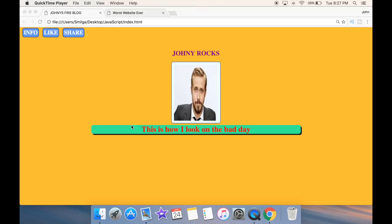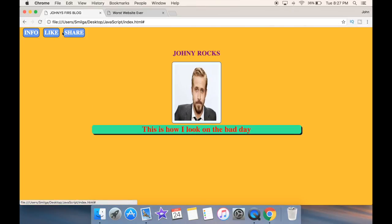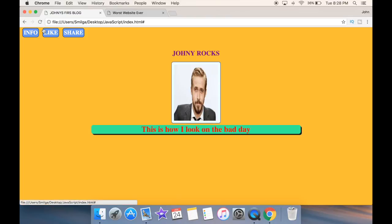I created this very boring and very stupid website that says Johnny Rocks. I have a picture here and a paragraph that's trying to lie to you that this is how I look on a bad day, which is a complete lie. And I have a couple of buttons here that as I'm clicking, nothing is happening and I'm not going anywhere.